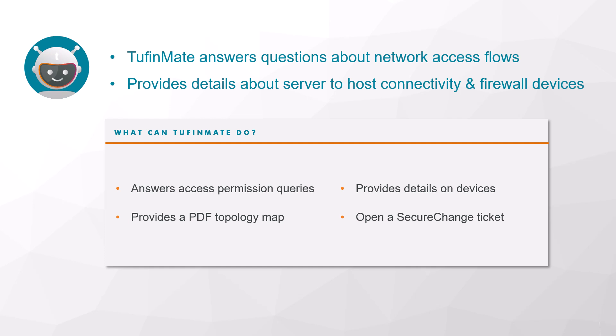It's simple to use and to interact with. Administrators can restrict who in the organization has access to TufinMate. In addition, admins can enforce the least privilege by restricting access to more granular network details.